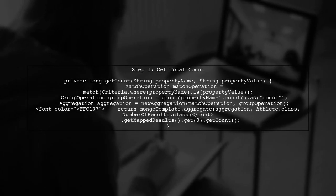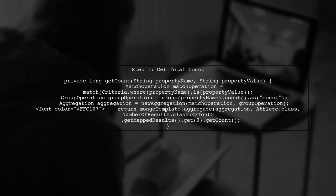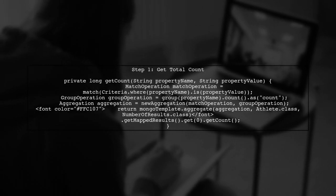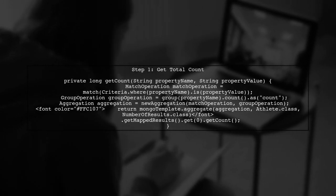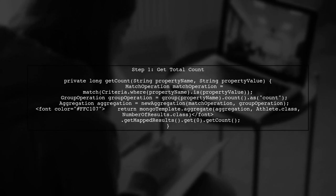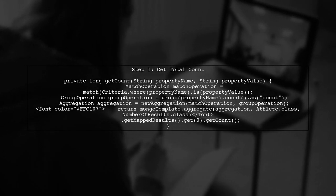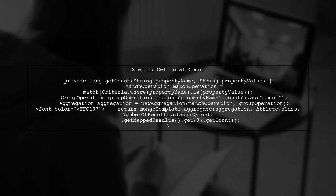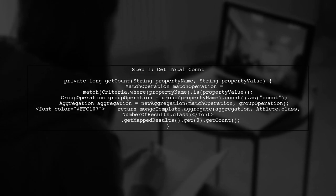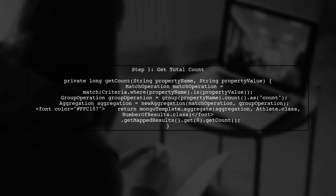We start by creating a method to get the total count of results. This involves performing a match operation followed by a group operation to count the results.